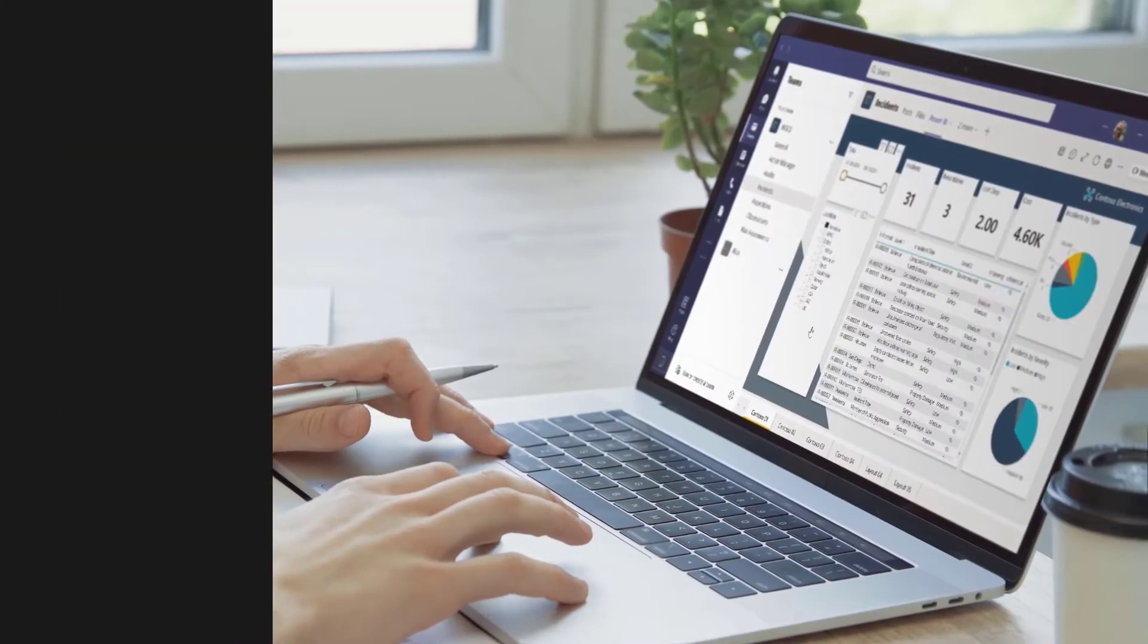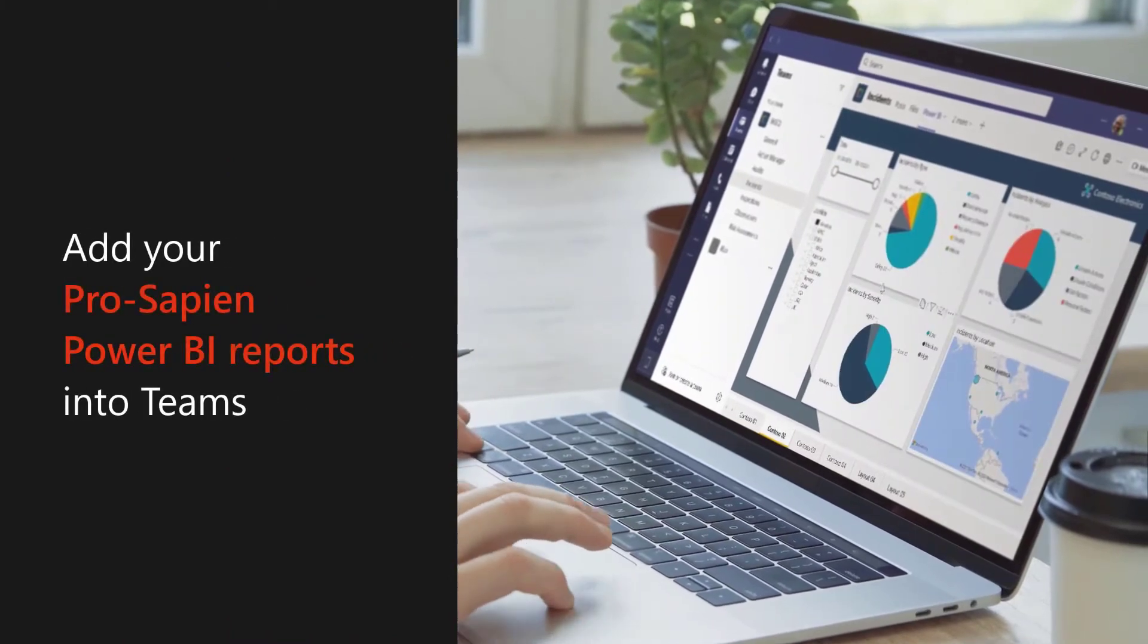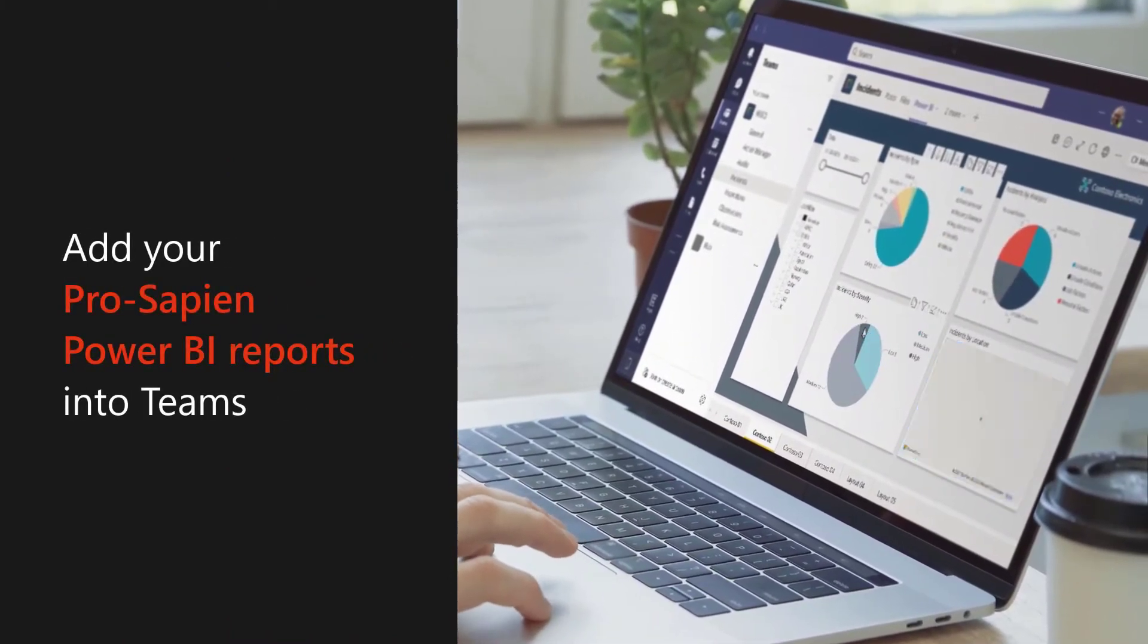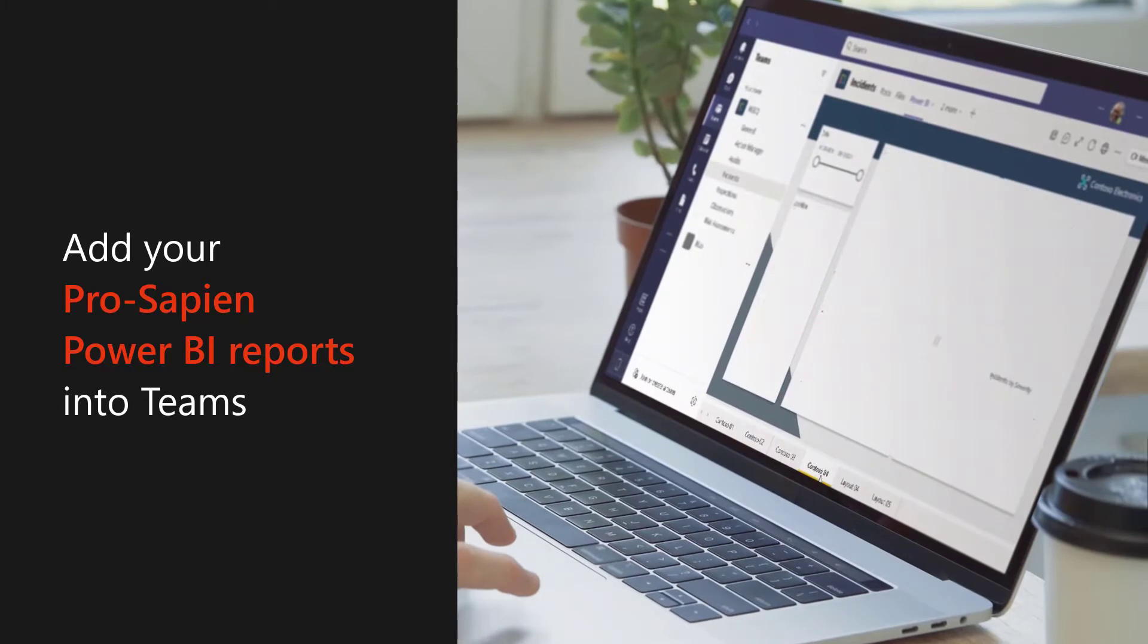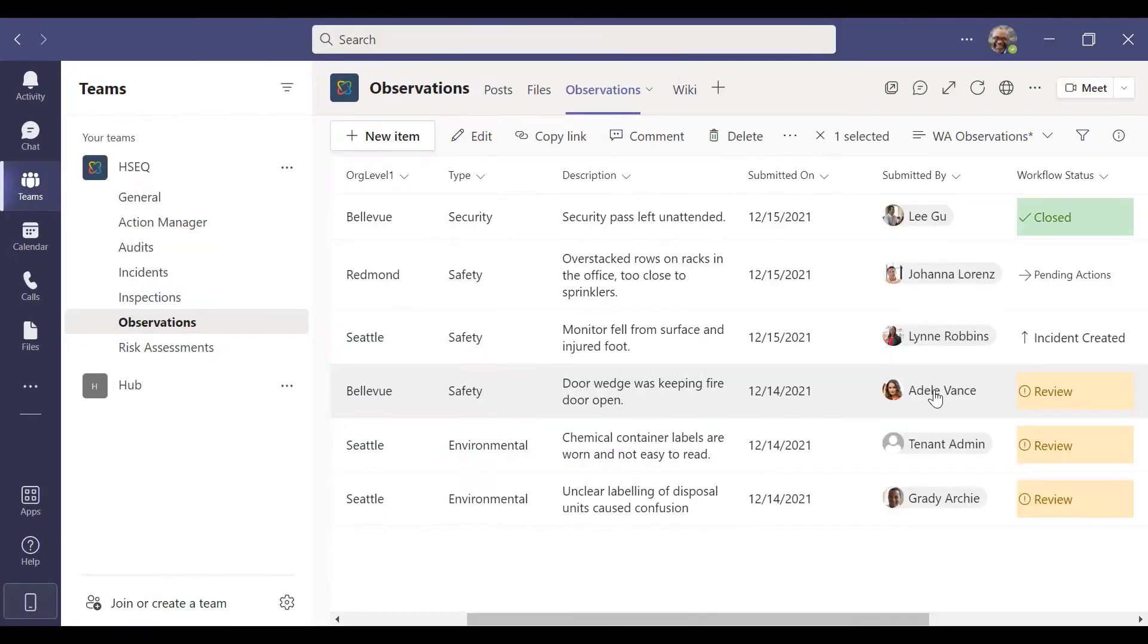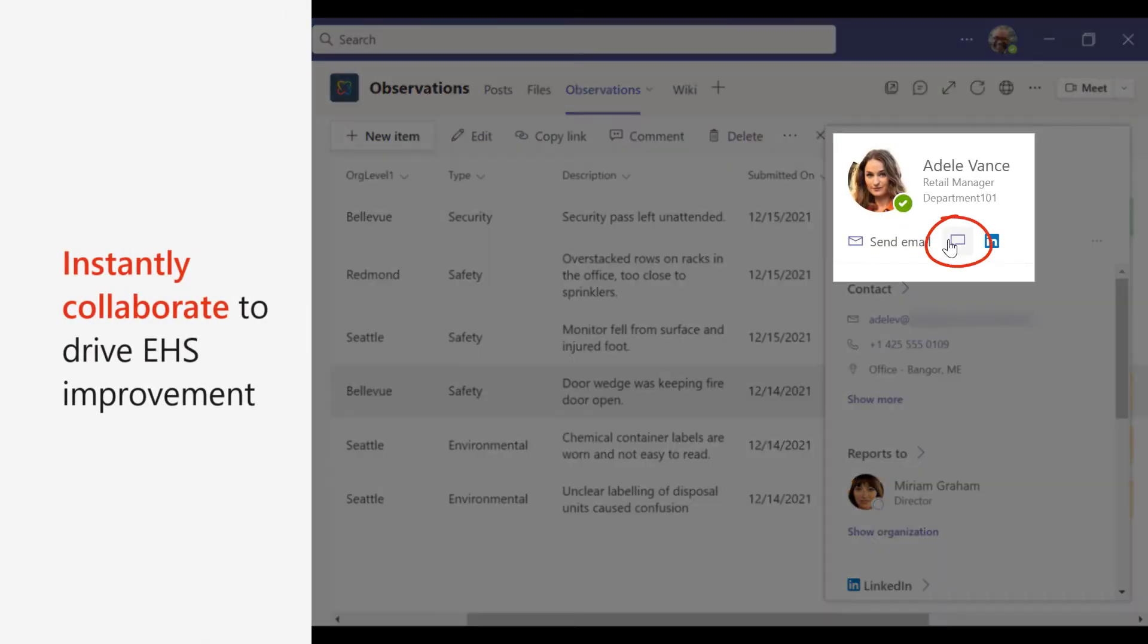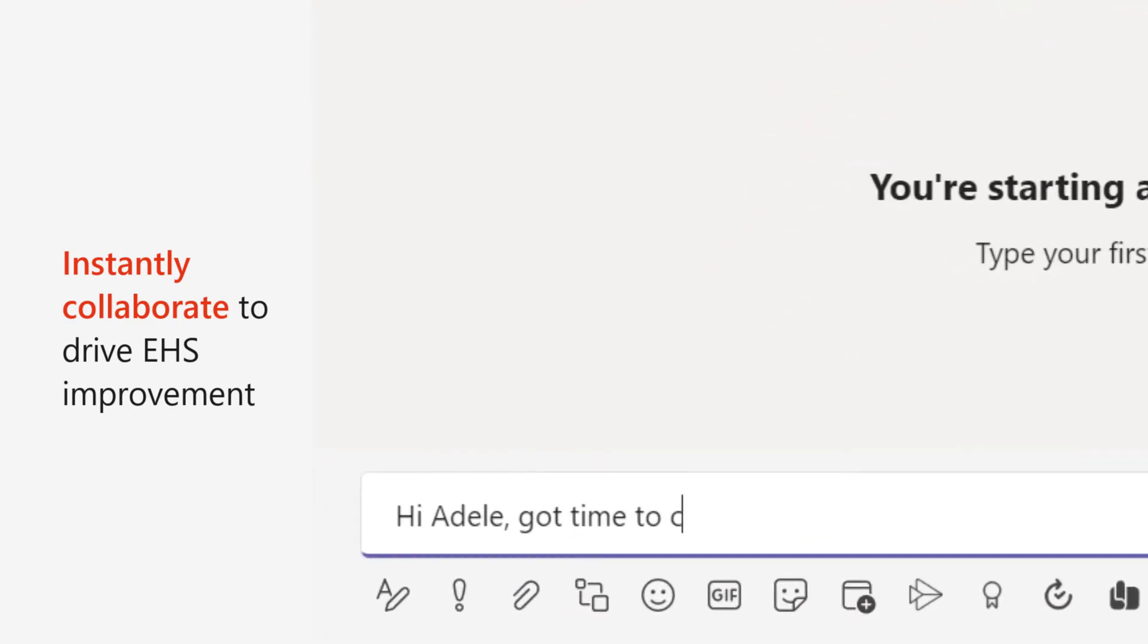Analyze EHS reports from Power BI in Teams channels that provide the perfect workspace to organize EHS processes, and instantly collaborate with colleagues to drive EHS improvement.